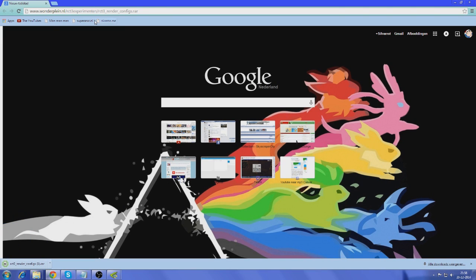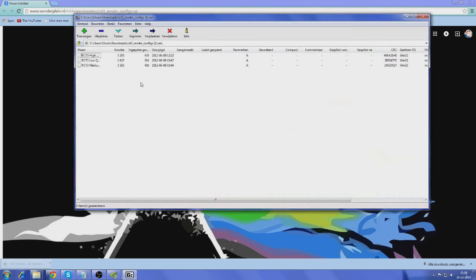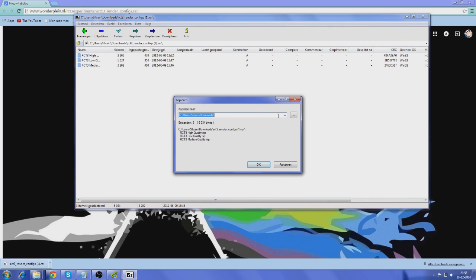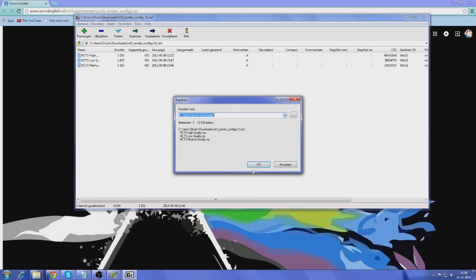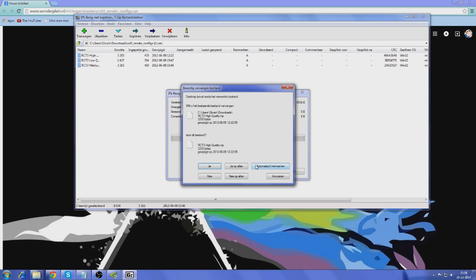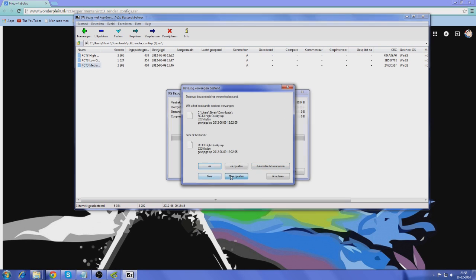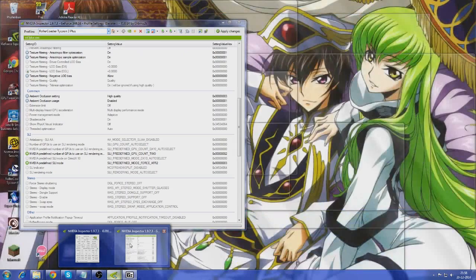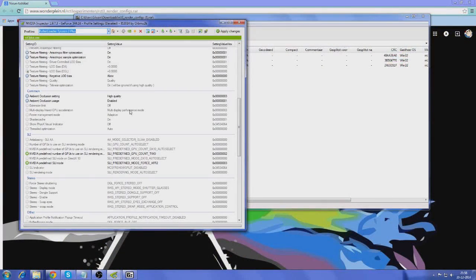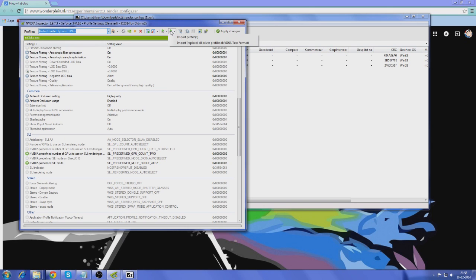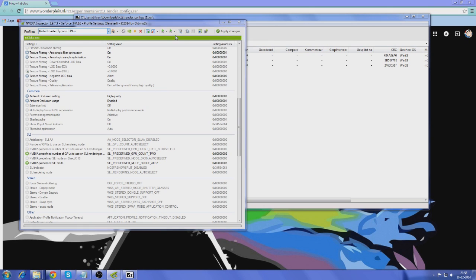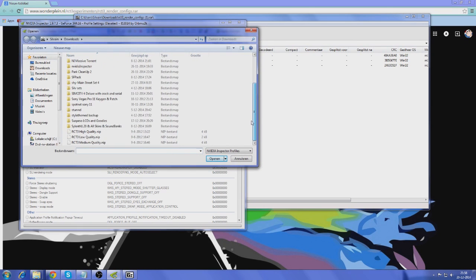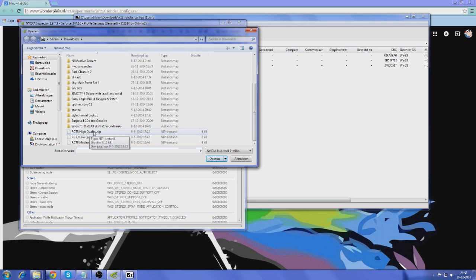And of course, I'll add the links to this in the description. And you'll see these three files. Now, I'm going to extract these things to downloads, which is where I already had them. And then you're going to go back into the inspector and go to this button over here and import user-defined profile. And then you'll find your profiles over here or whatever folder you decide to install them.